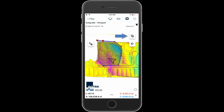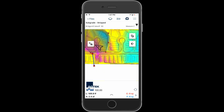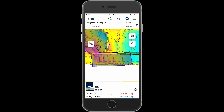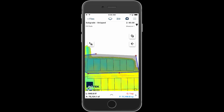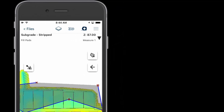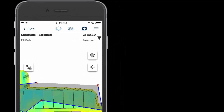Tap the new measure button to add a new area. Tap the arrow in the bottom right corner to toggle through the various measure areas. Tap and hold on a point on the measure area to move the point. The elevation of the new position will be displayed.